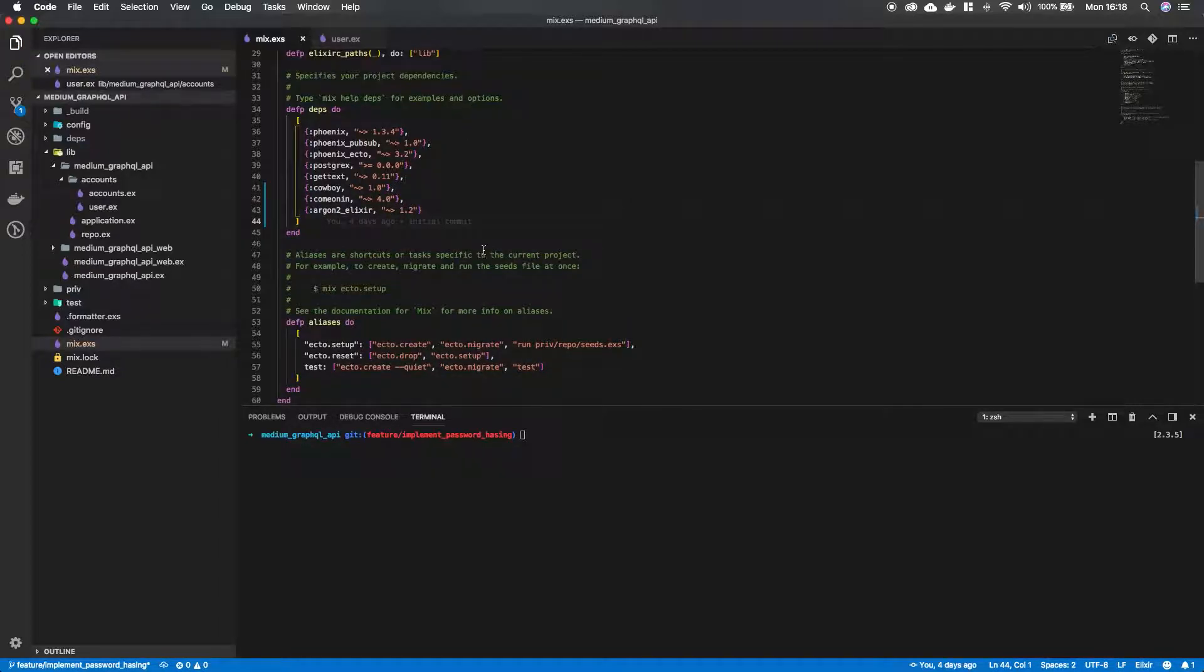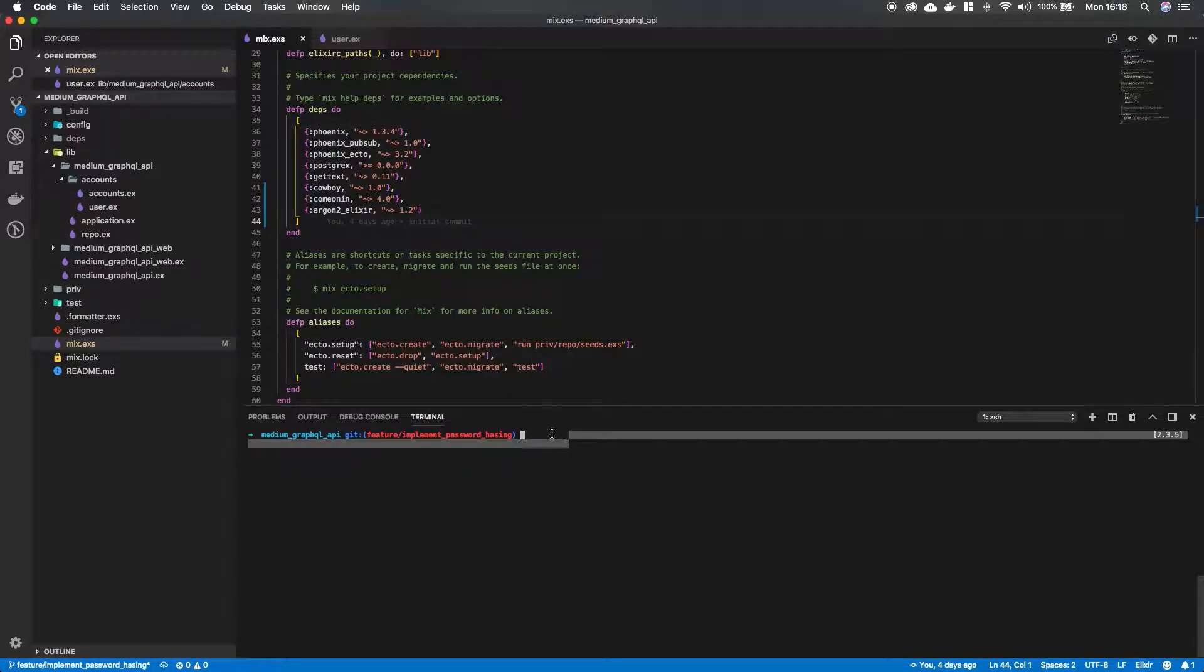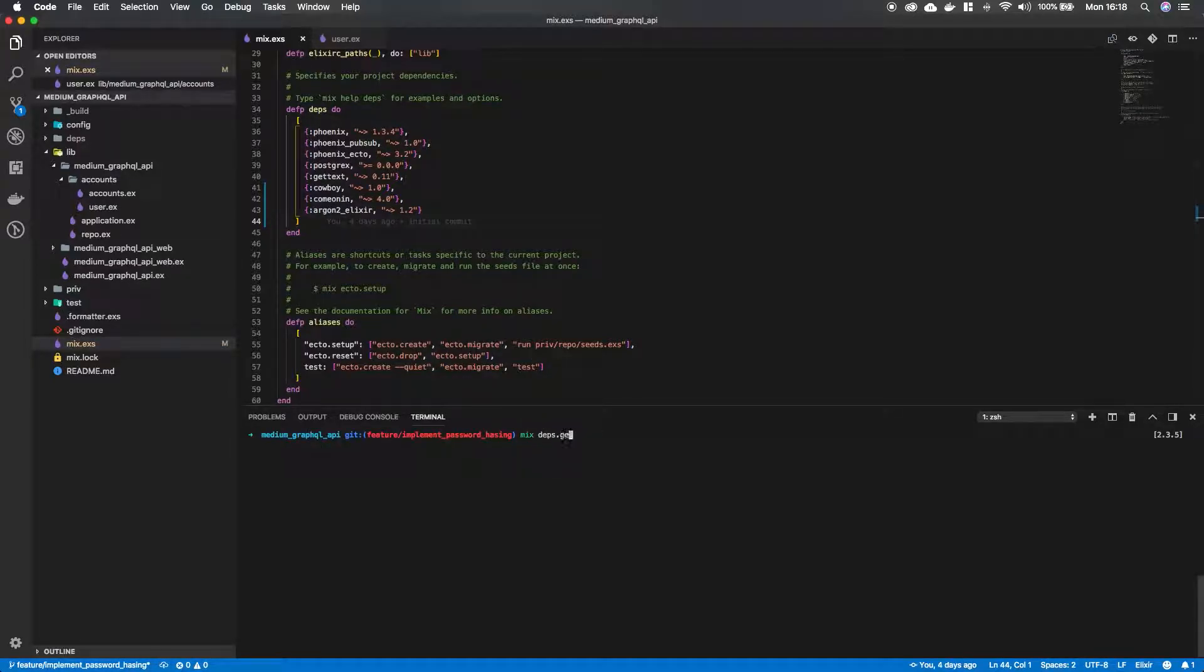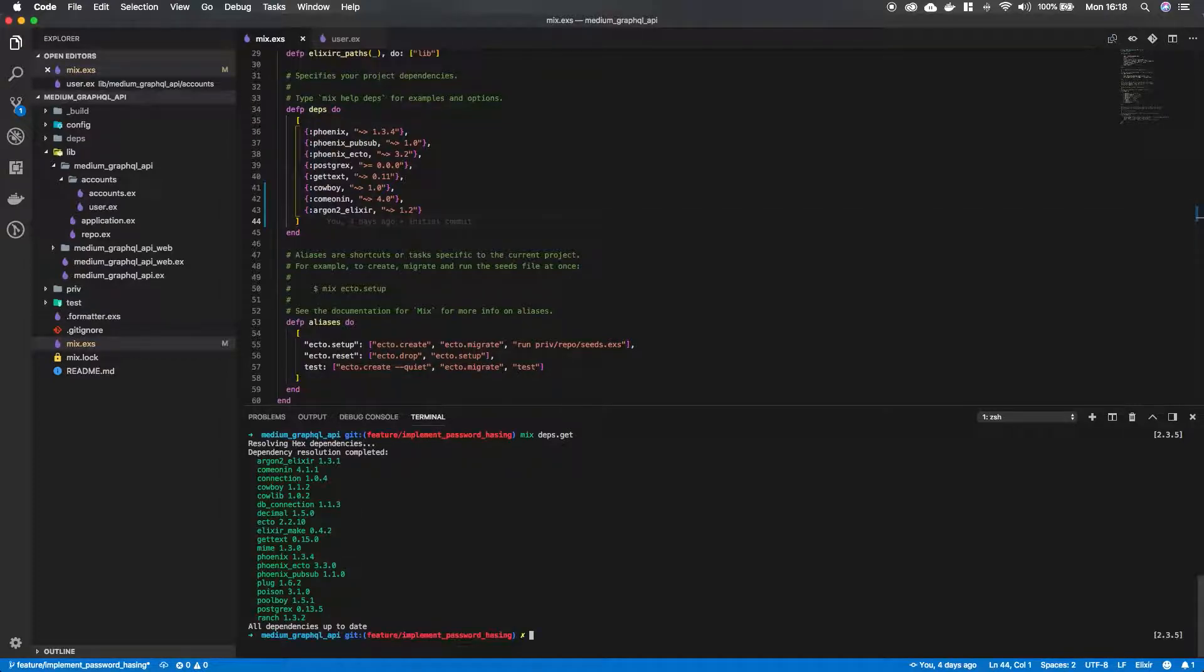So when you add packages to your mix file we're gonna go into our terminal and run mix deps.get which is gonna download the packages. There we go.